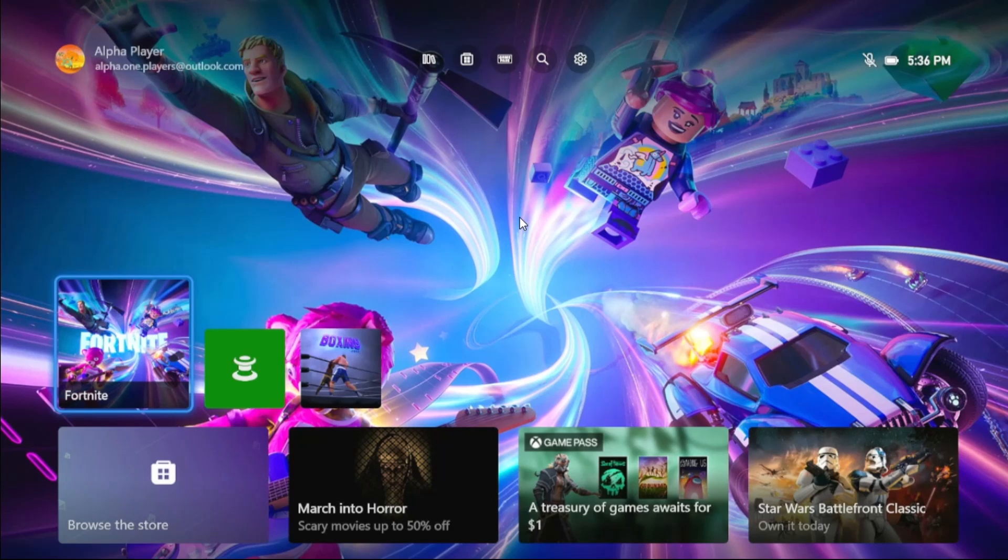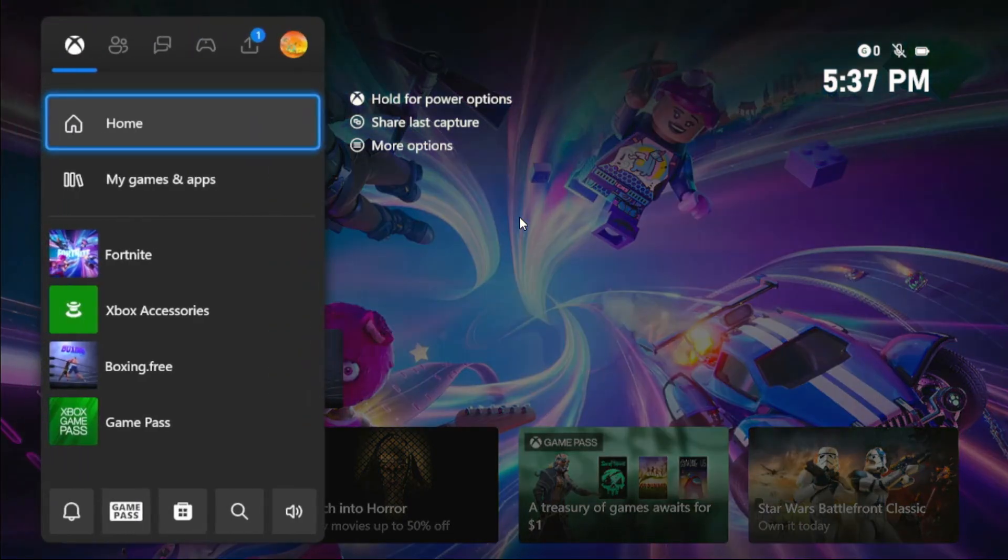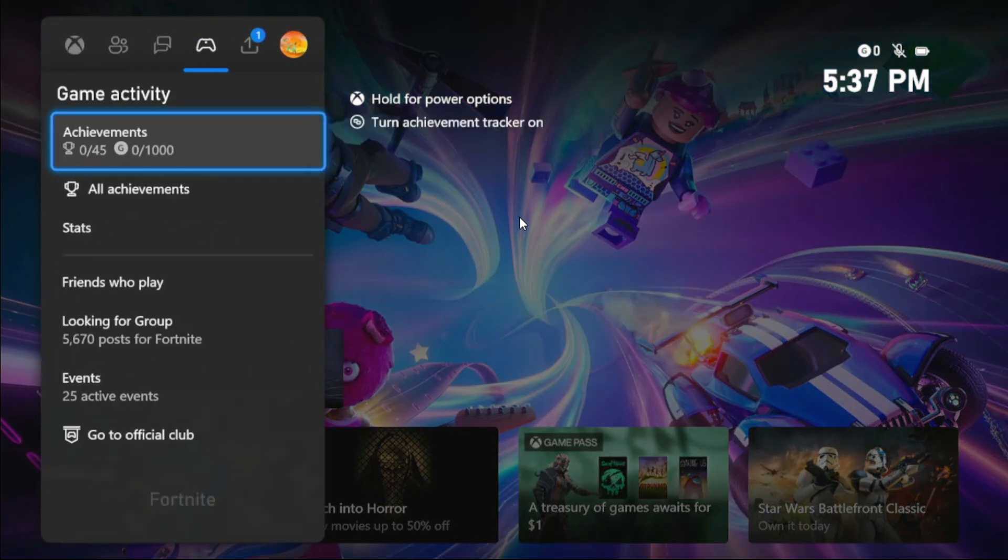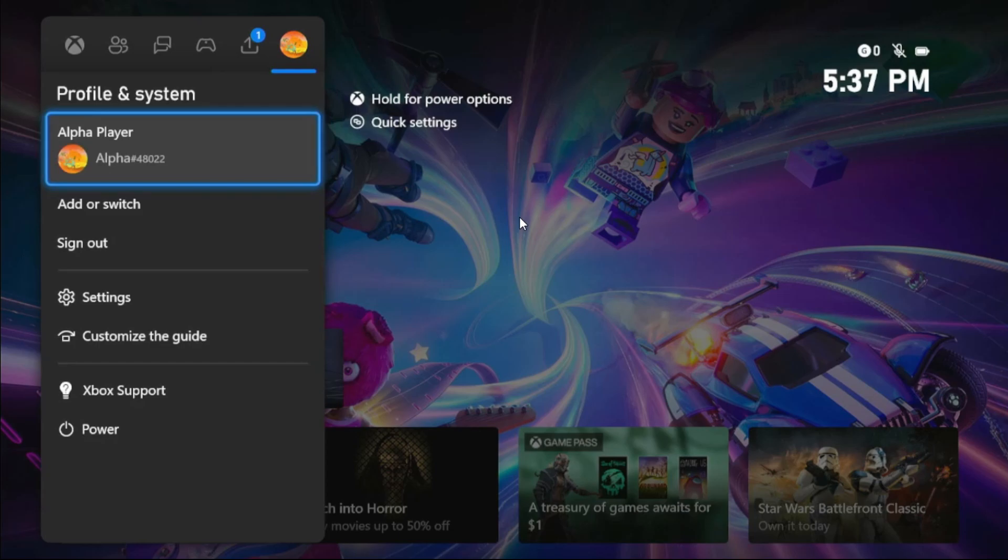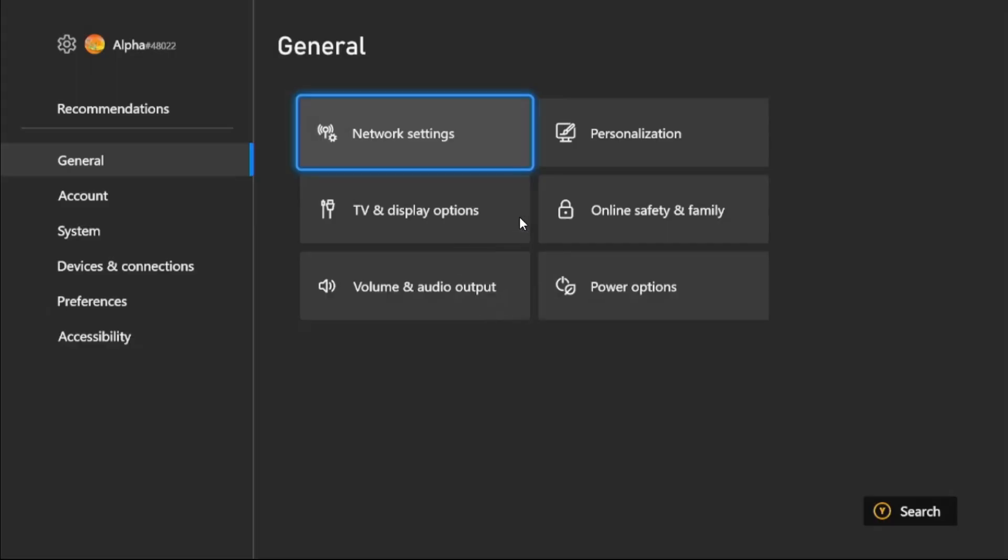Hey guys, I will show you how to fix packet loss problem on Xbox Series S. In the first step, we need to simply press X button from the controller, then go to Profile and System, select Settings option.